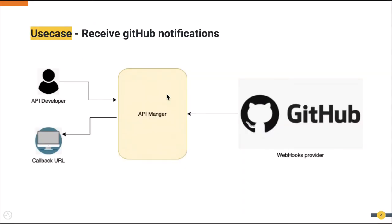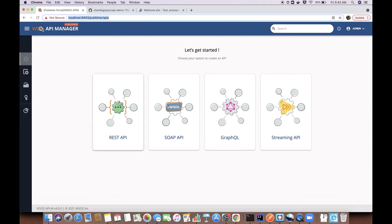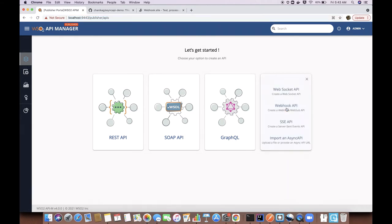With that understanding, we can move to a demonstration on how webhooks APIs work in WSO2 API Manager. Let's use this use case where a GitHub repository acts as a webhooks provider and the subscribers receive GitHub events. As an API developer, I'll go to the API publisher to create and deploy my API. I'll select streaming APIs as the API type and webhooks as the protocol.